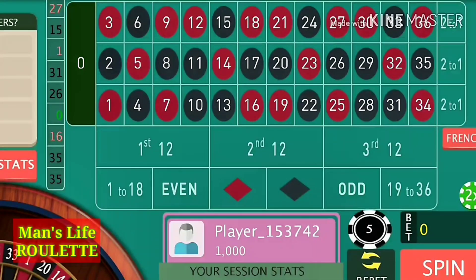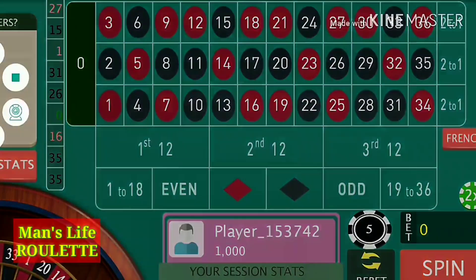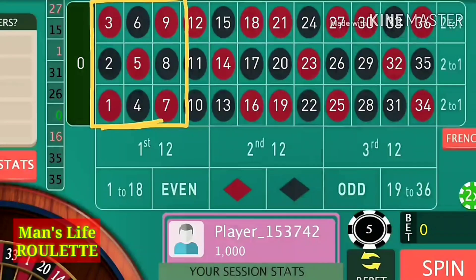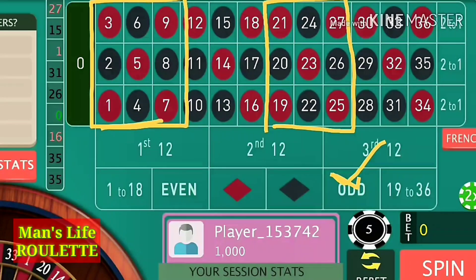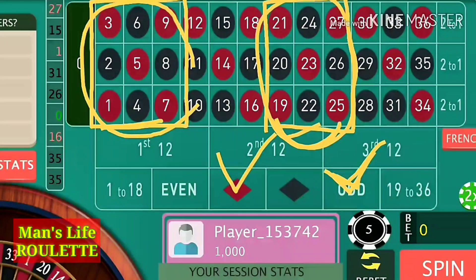Today in this video we will learn about a strategy which focuses on red numbers. If you watch the table carefully, red numbers are distributed in a specific manner. In this section there are five red numbers and all are odd numbers. Here also there are five red numbers which are all odd numbers. So a combination of red and odd at these positions will definitely give us profit.